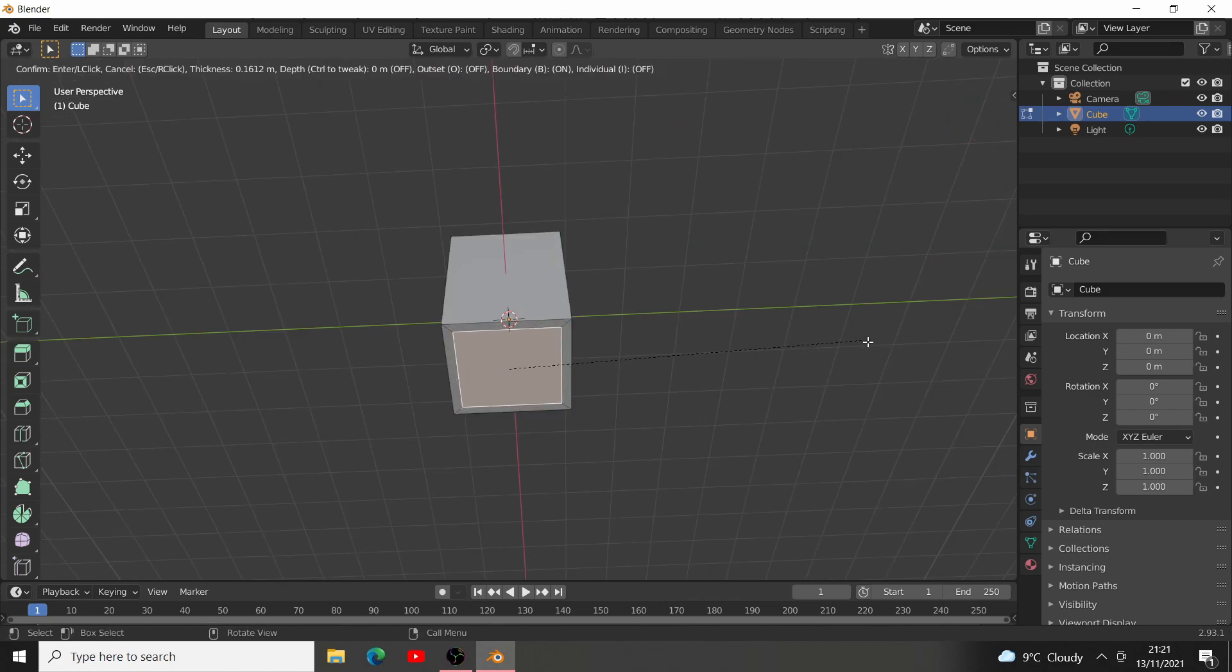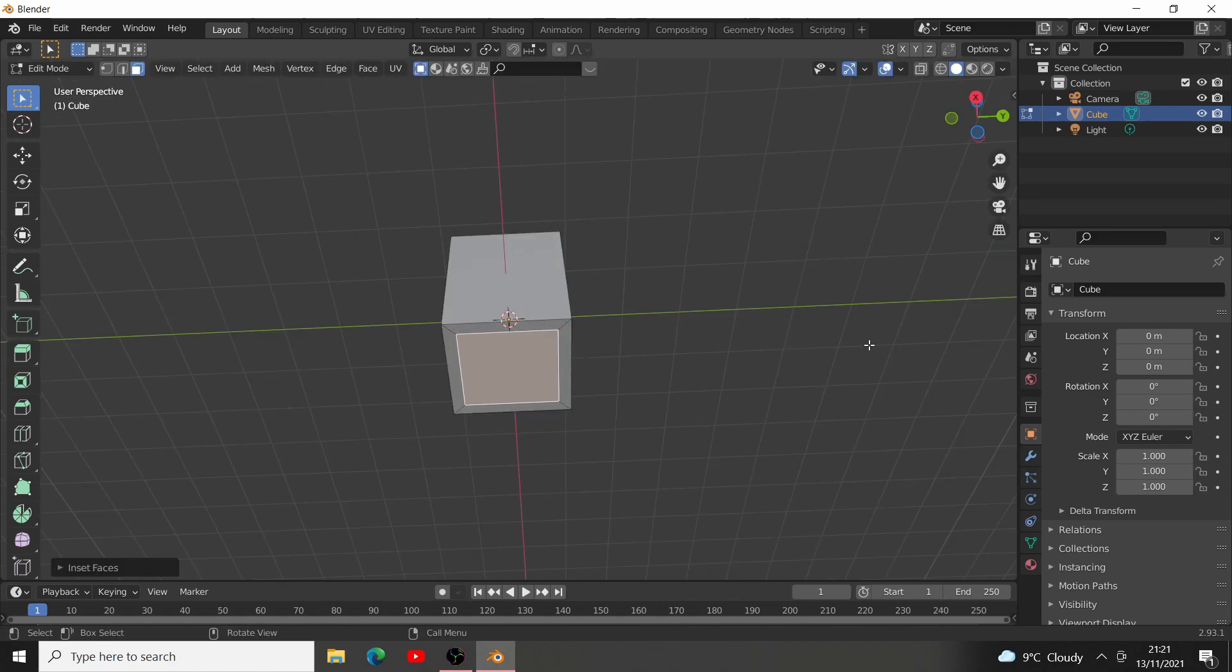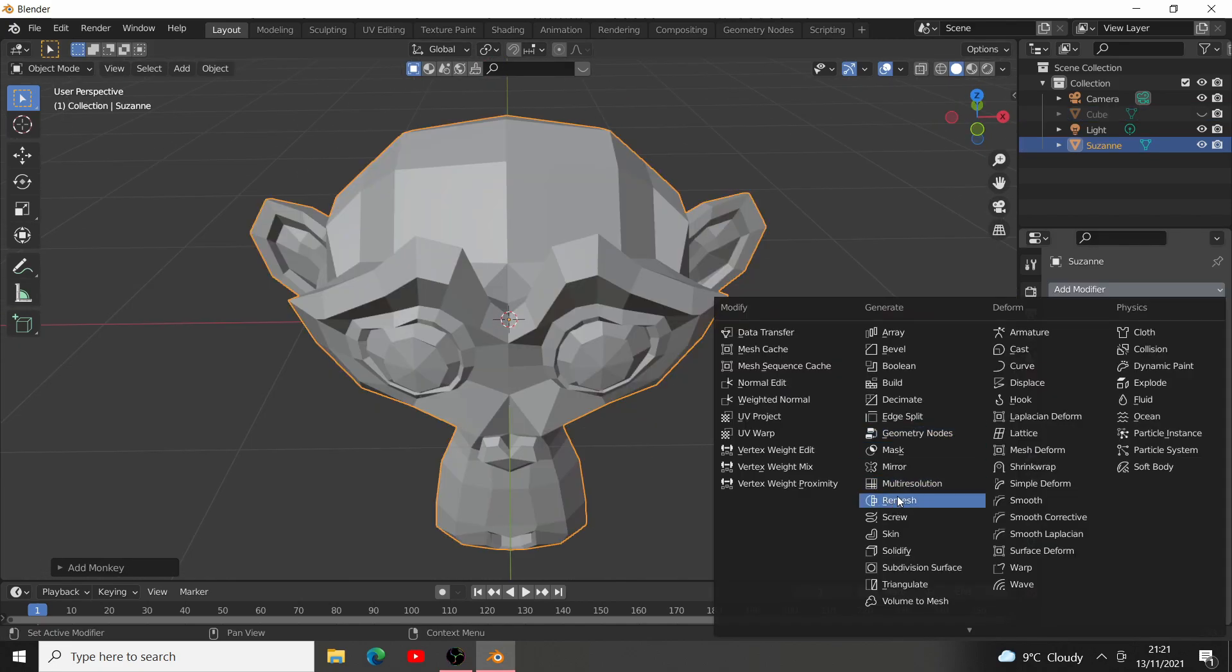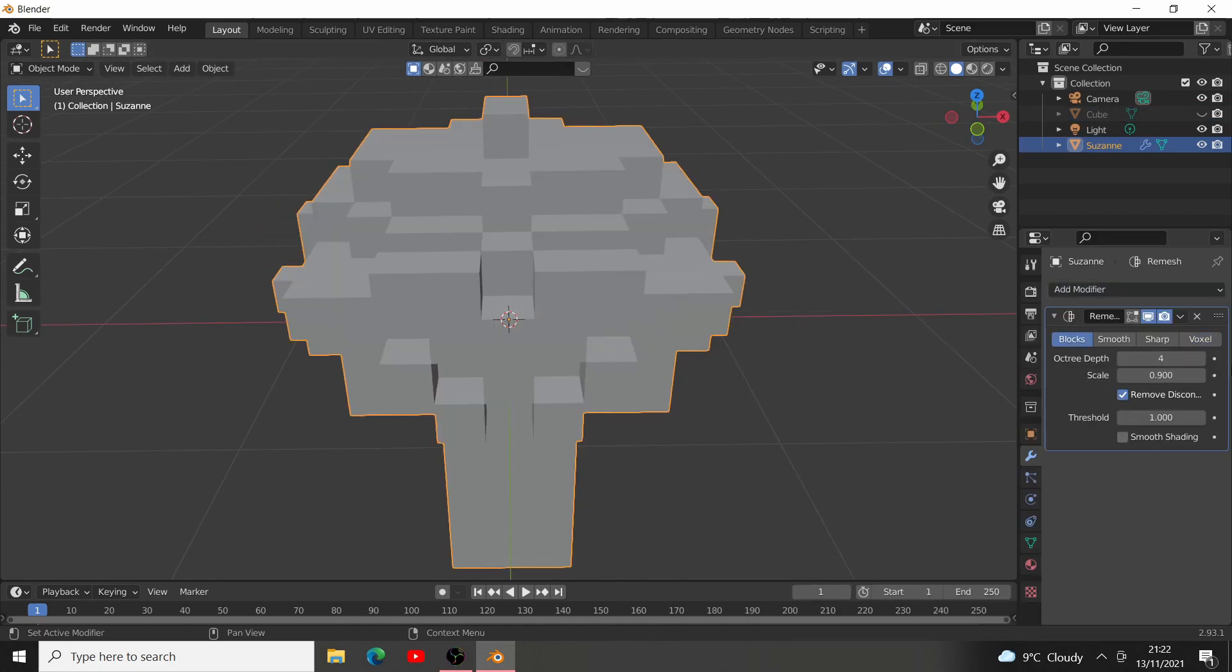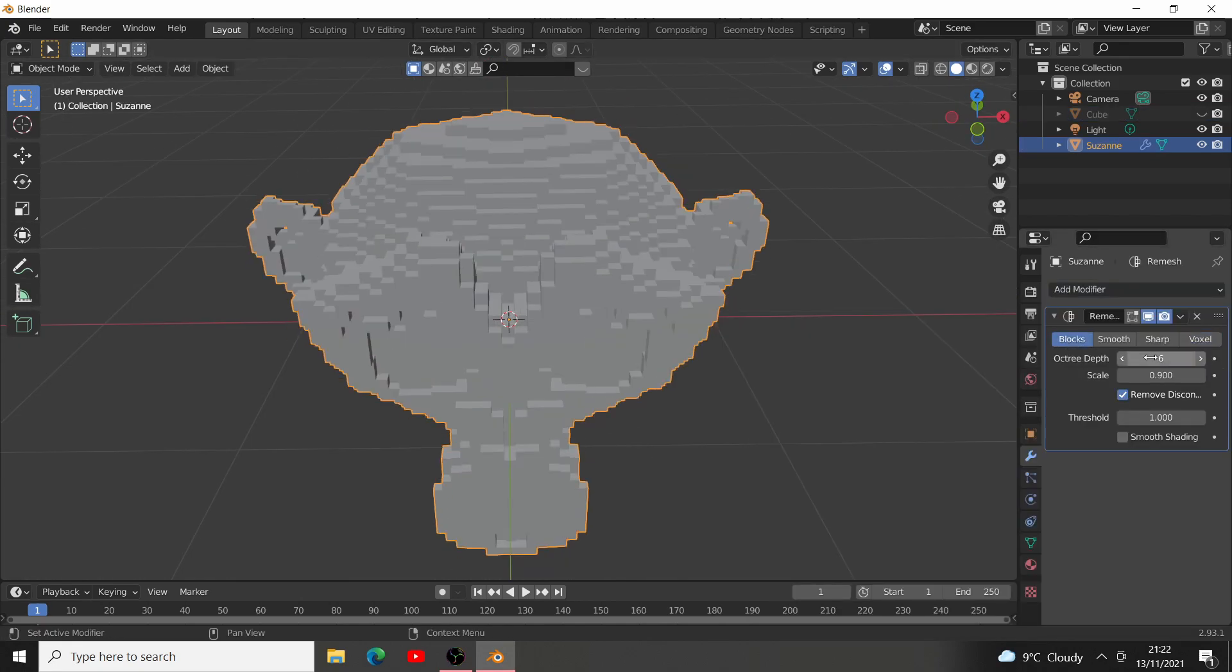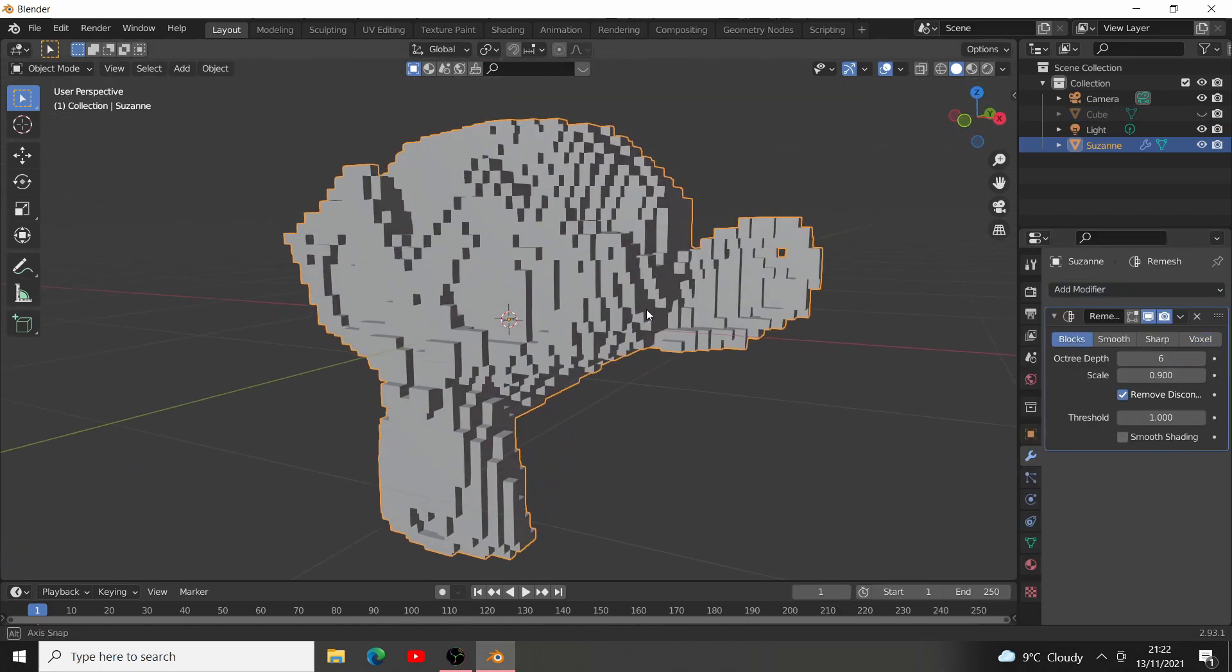Select the bottom face, inset it, extrude it upwards, and add a remesh modifier. Change it to blocks, and set the octree depth to about 6.